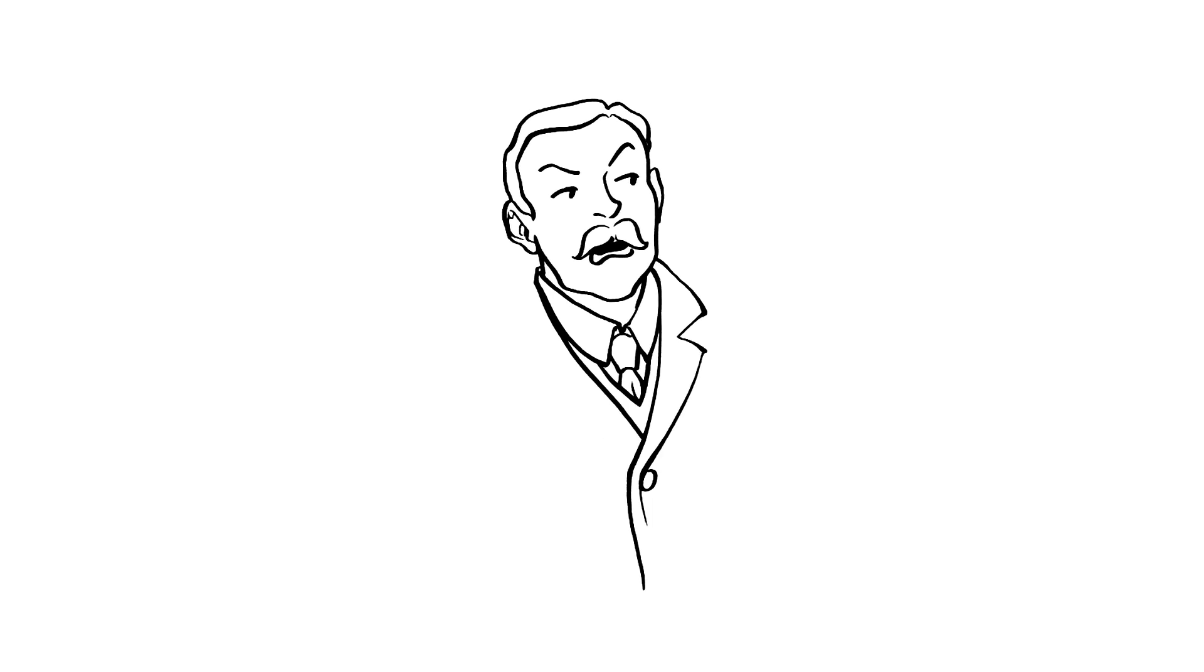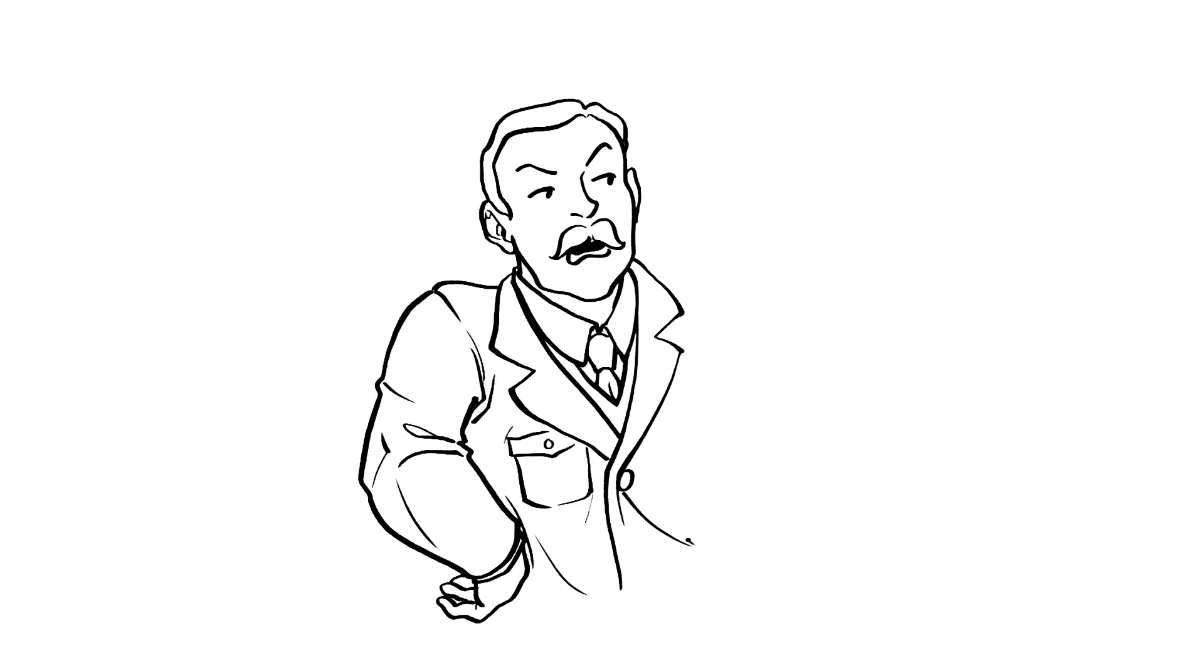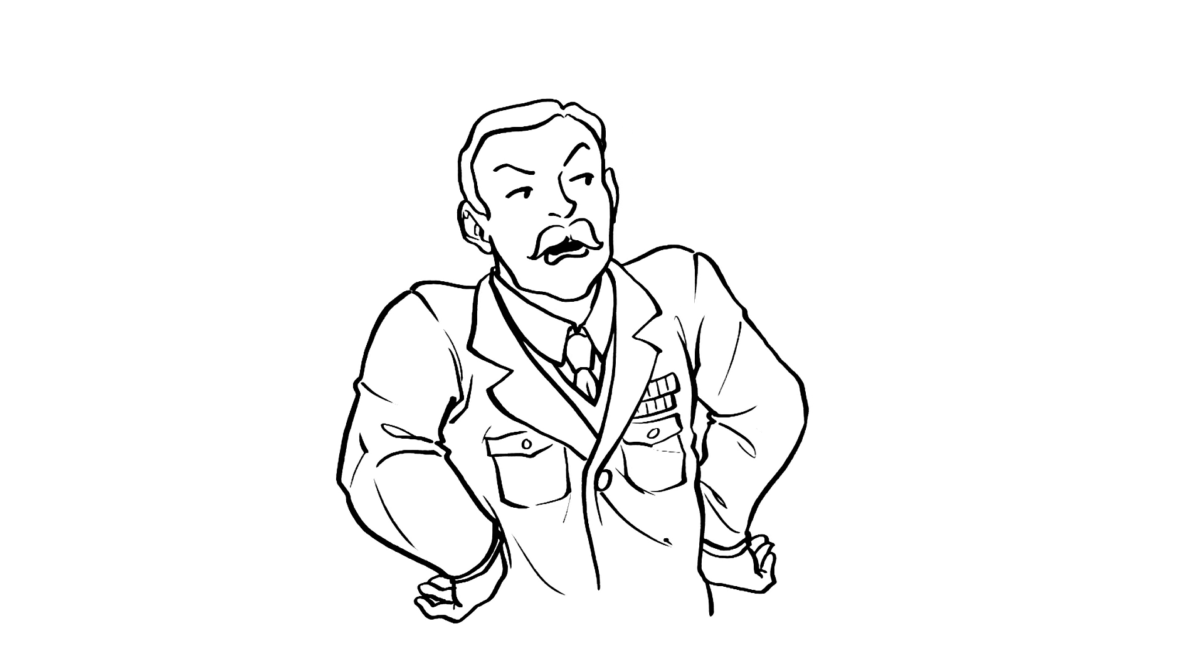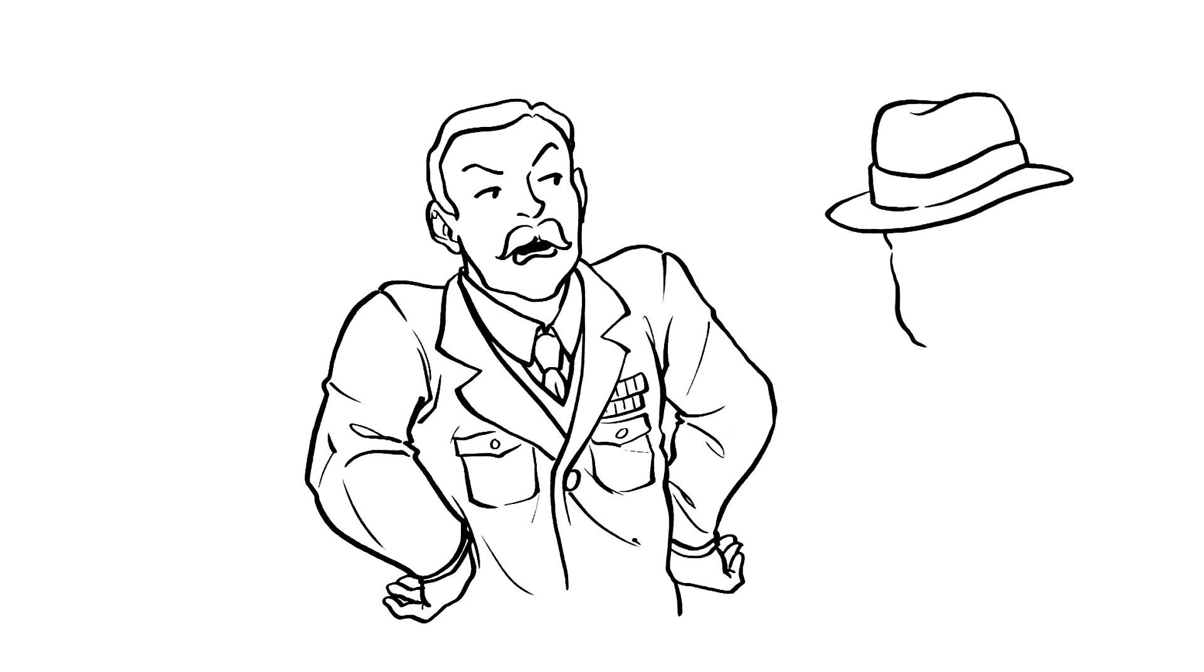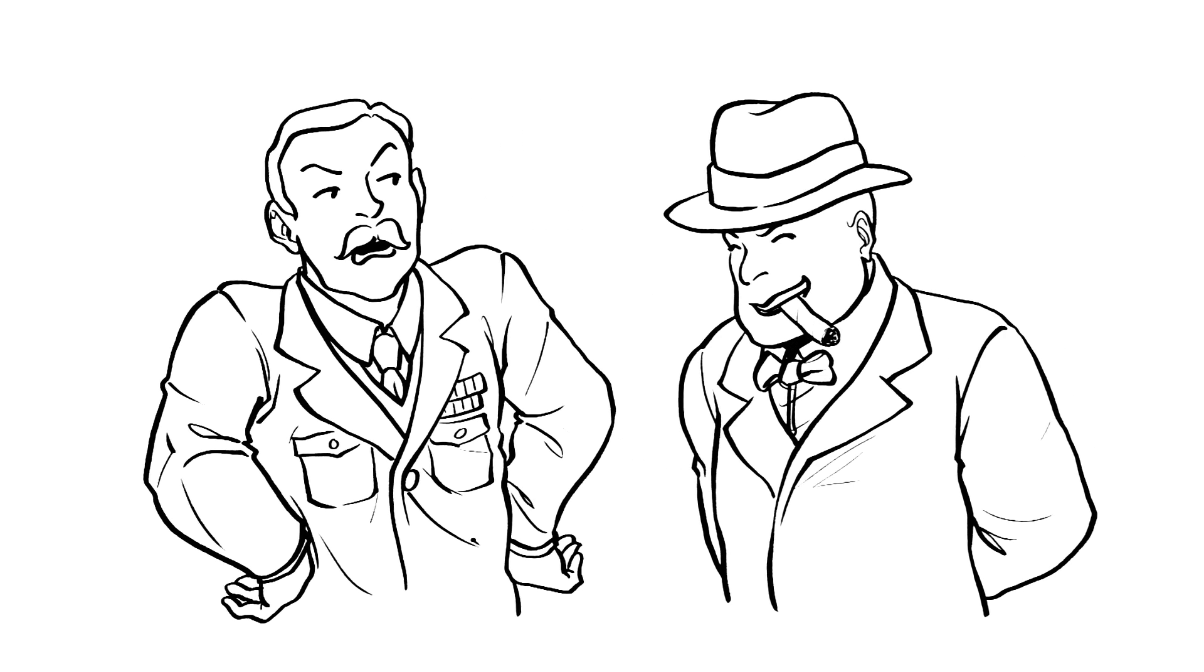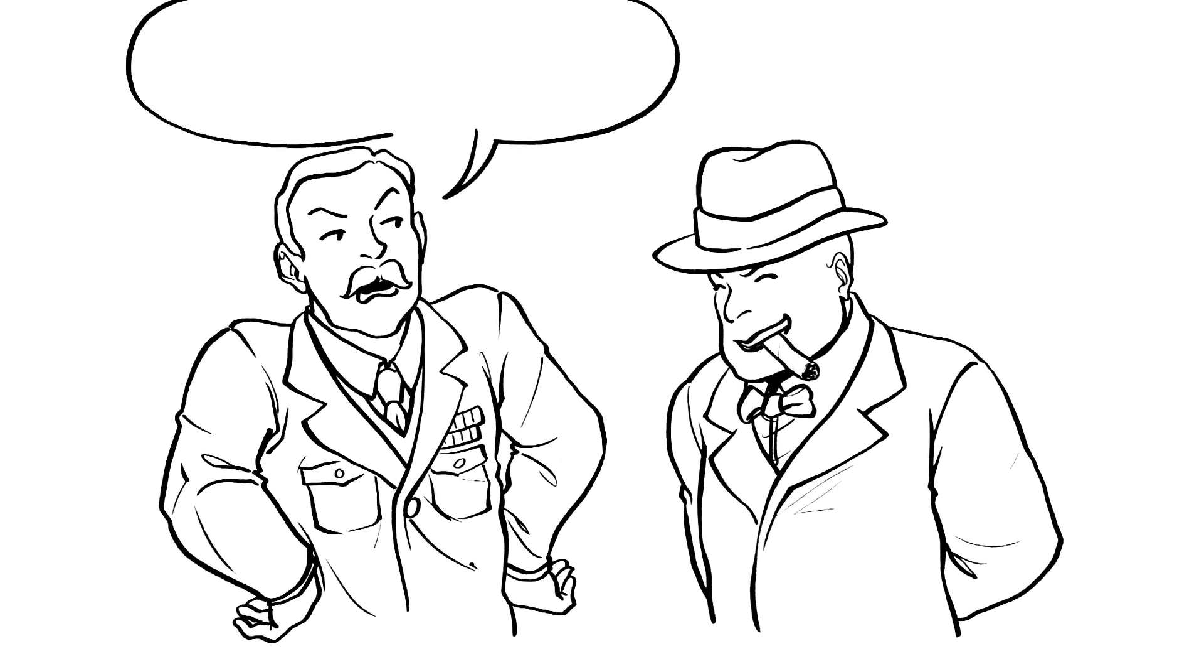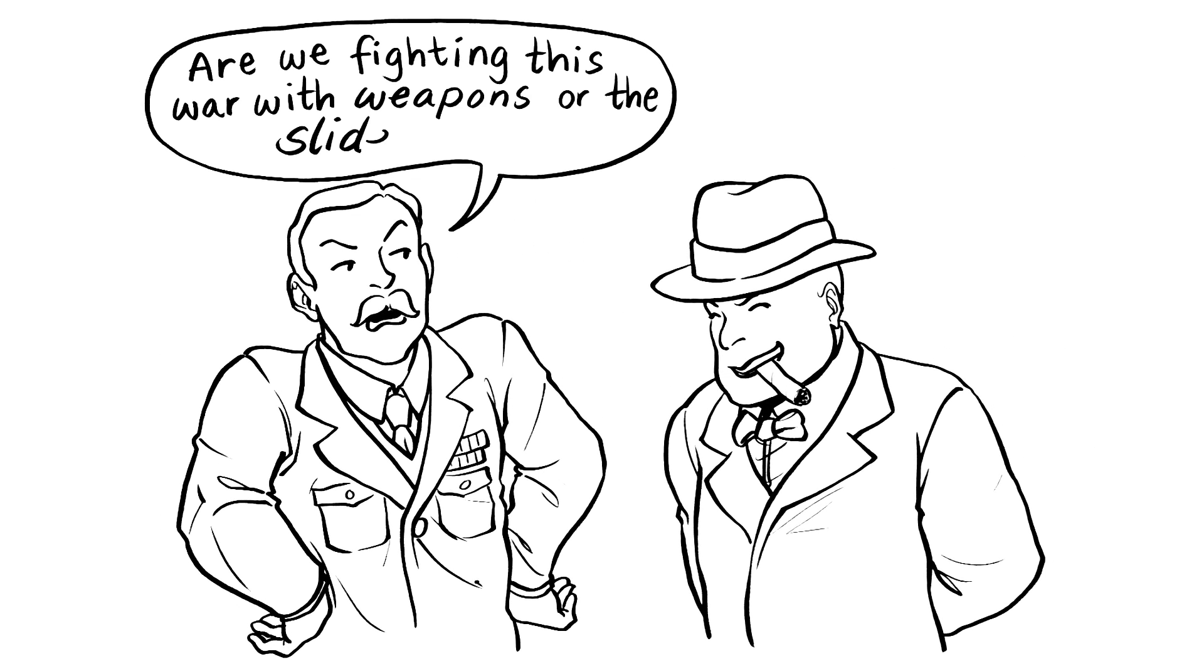It was a radical way of thinking. So radical that Marshal Bomber Harris was having none of it. Speaking to Winston Churchill, he asked, are we fighting this war with weapons or the slide rule?